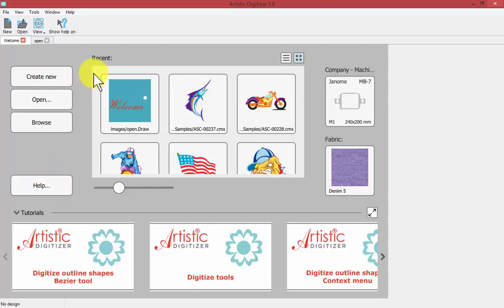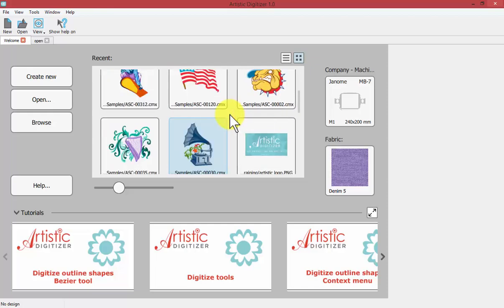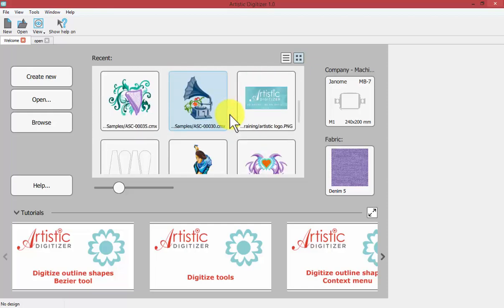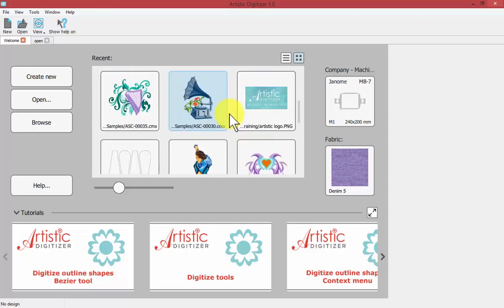In the center are designs that you've opened recently and you can click to scroll through the recent designs that you've worked on.